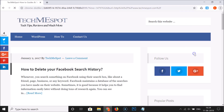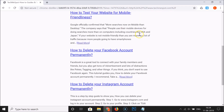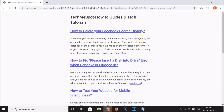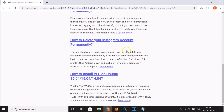You can see Reader Mode is now enabled. The sidebars are gone and we have a clean, simplified look of the web page.